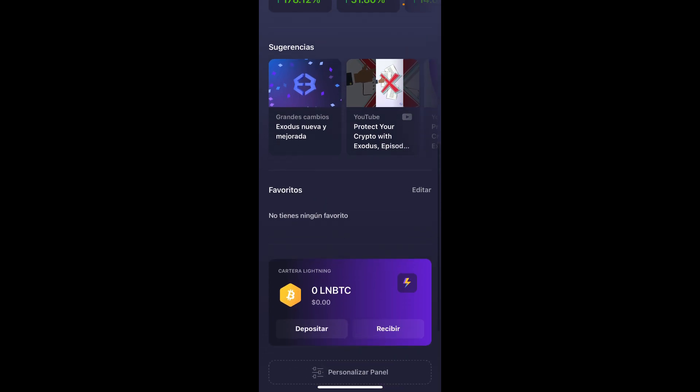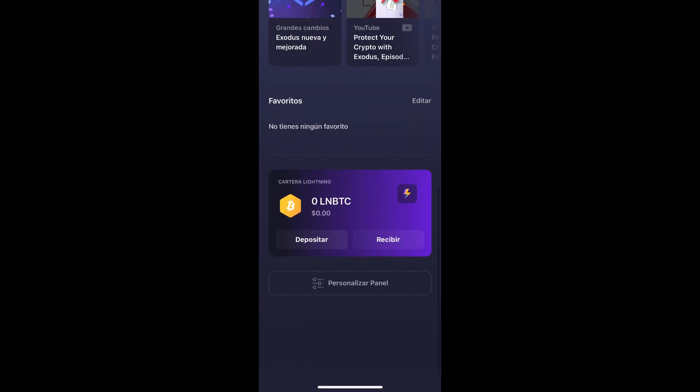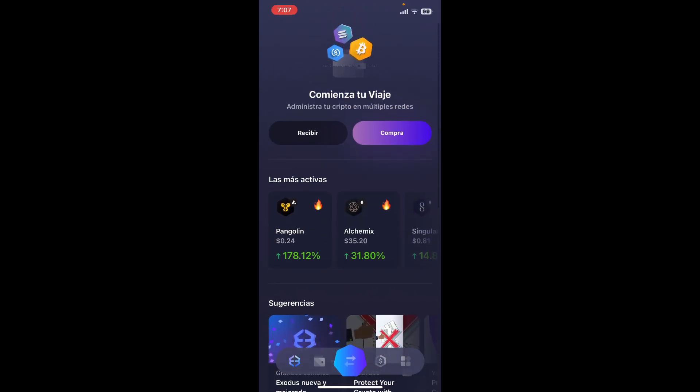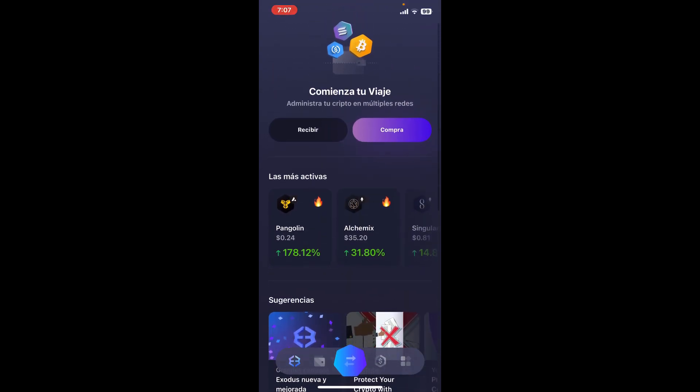With the language of your preference. So that's how you can easily change your language setting on Exodus wallet.